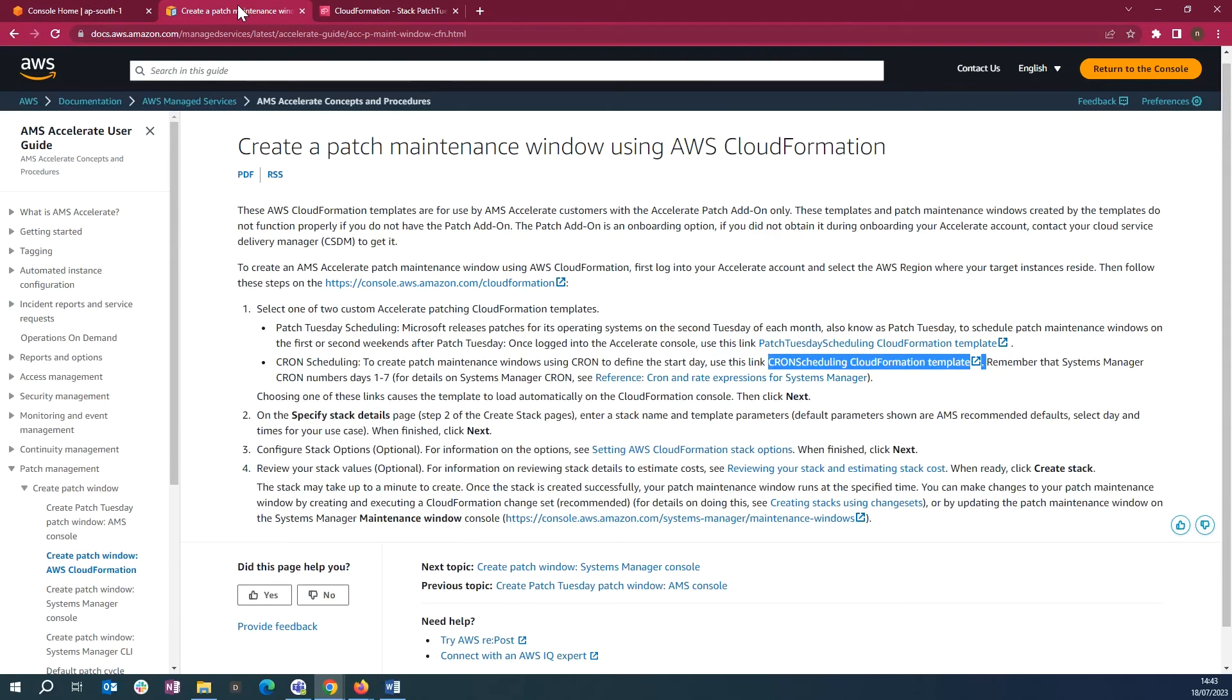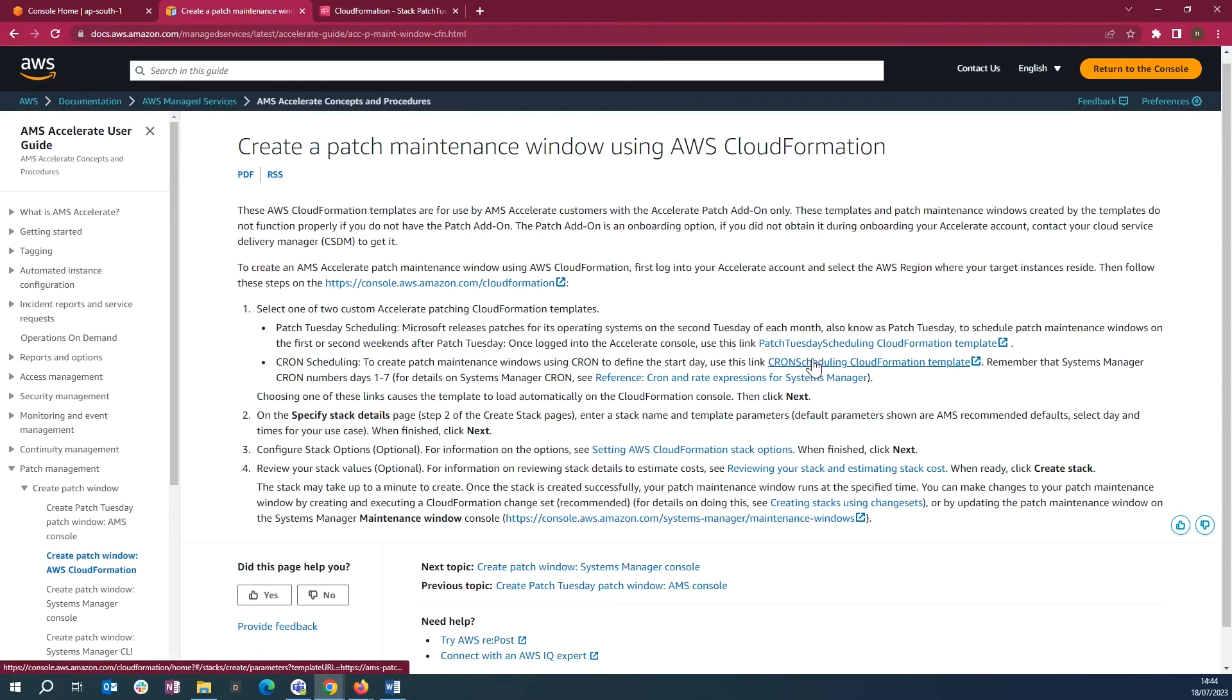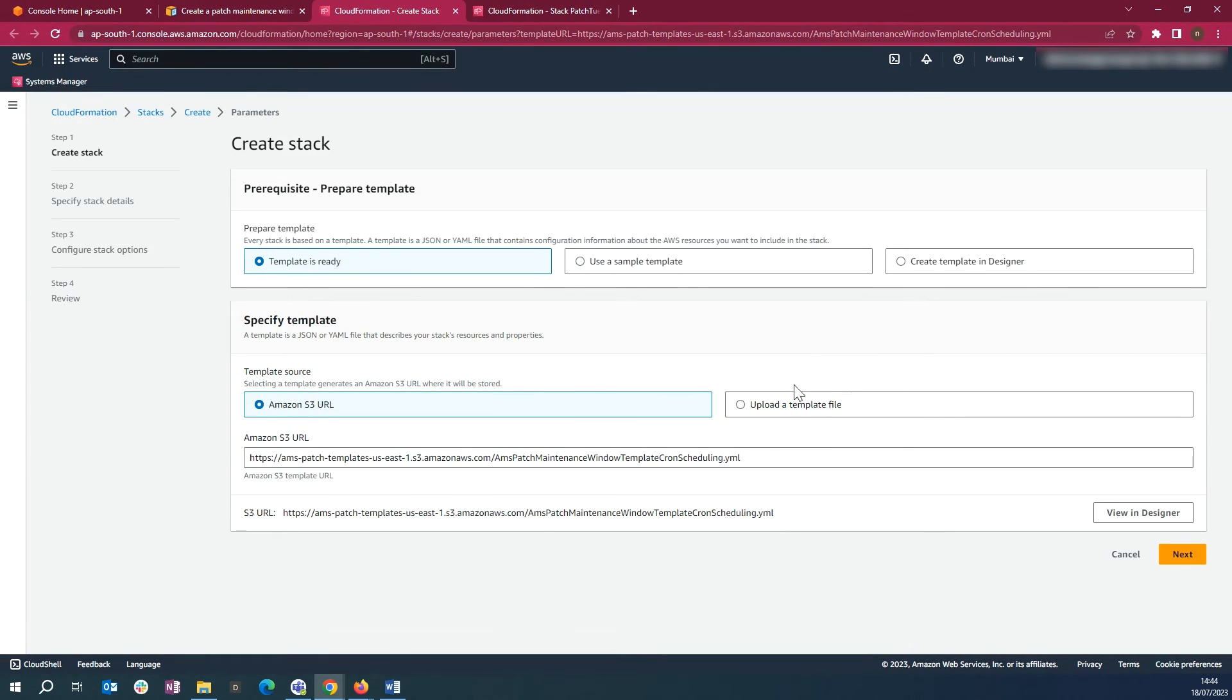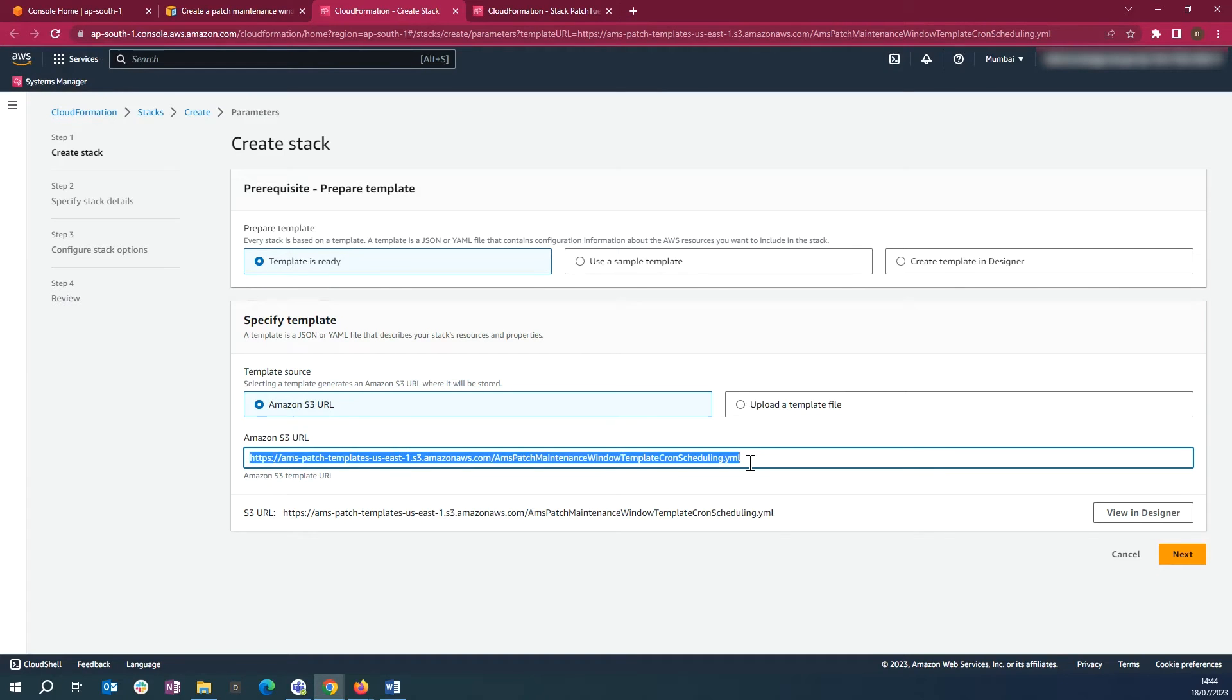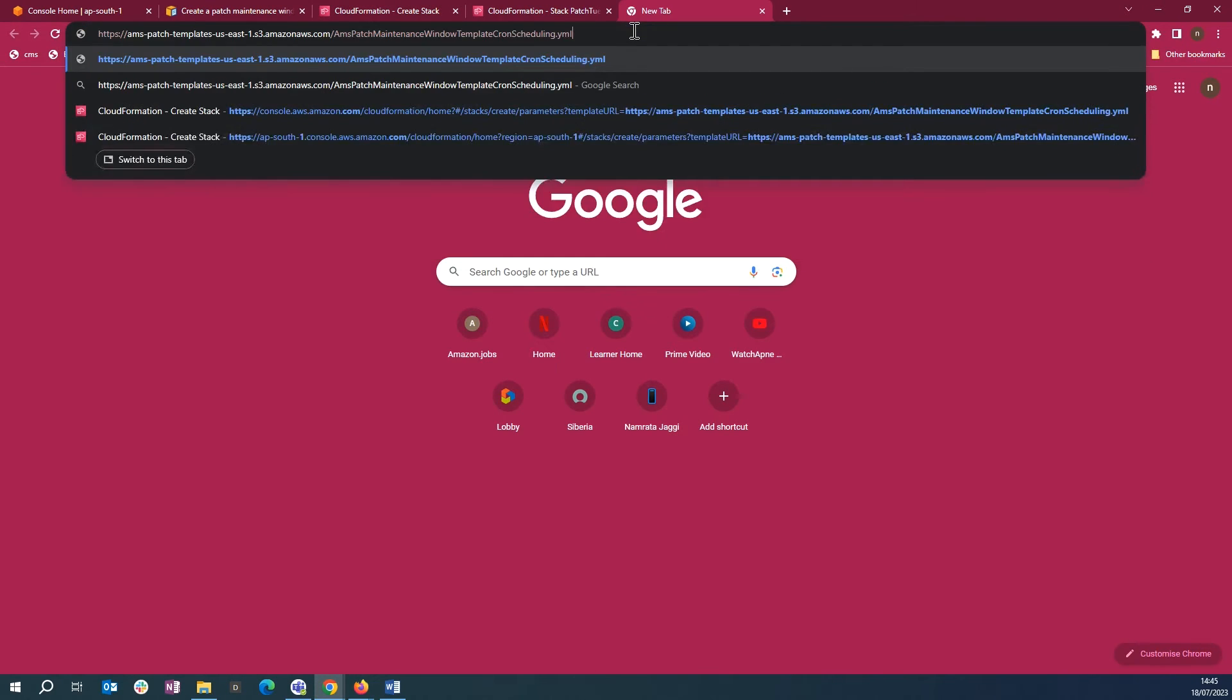We will now deploy Cron Scheduling CloudFormation Template by downloading the template. Click on Cron Scheduling CloudFormation Template link. Copy the Amazon S3 URL. Paste it in the new tab and press Enter to begin the download.